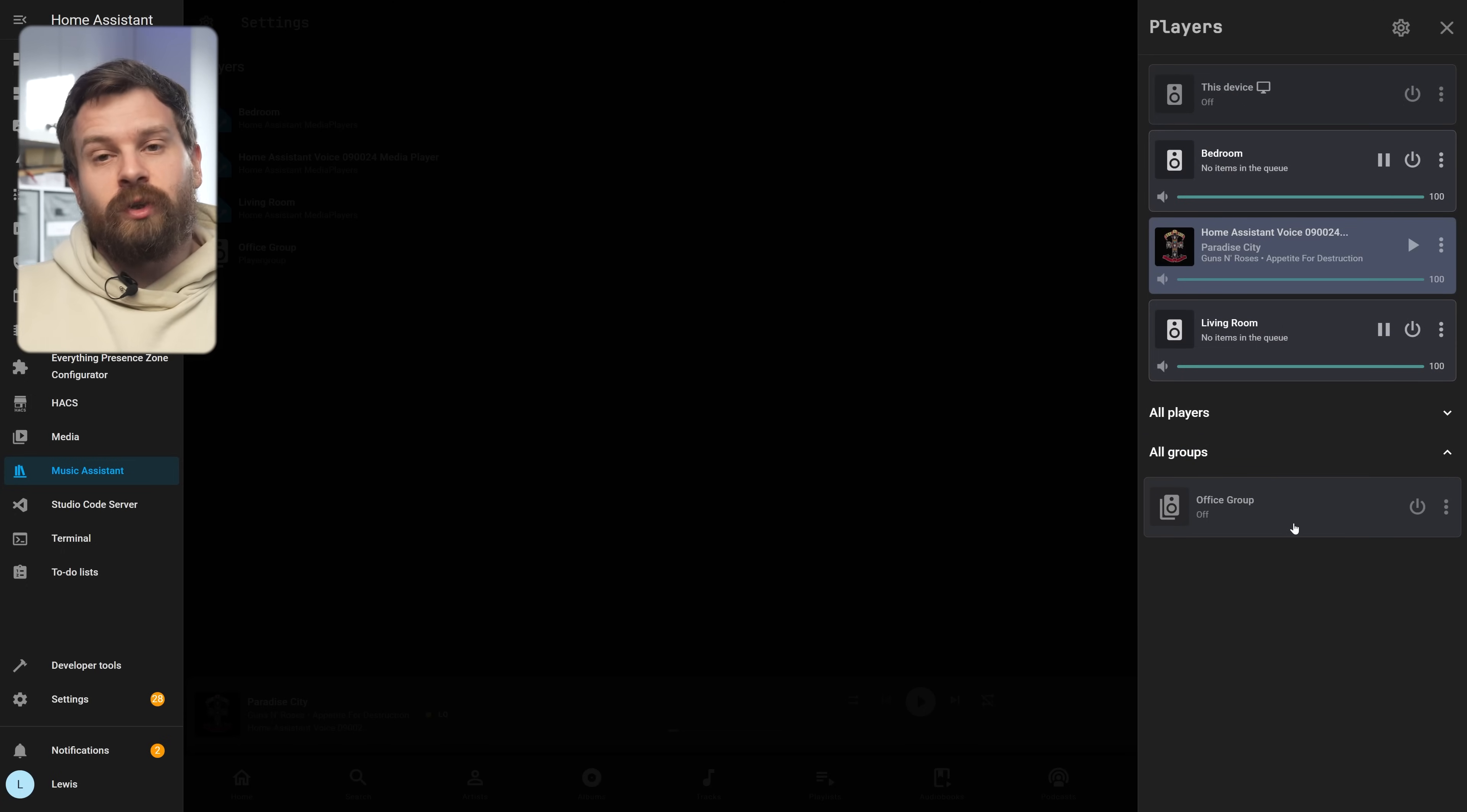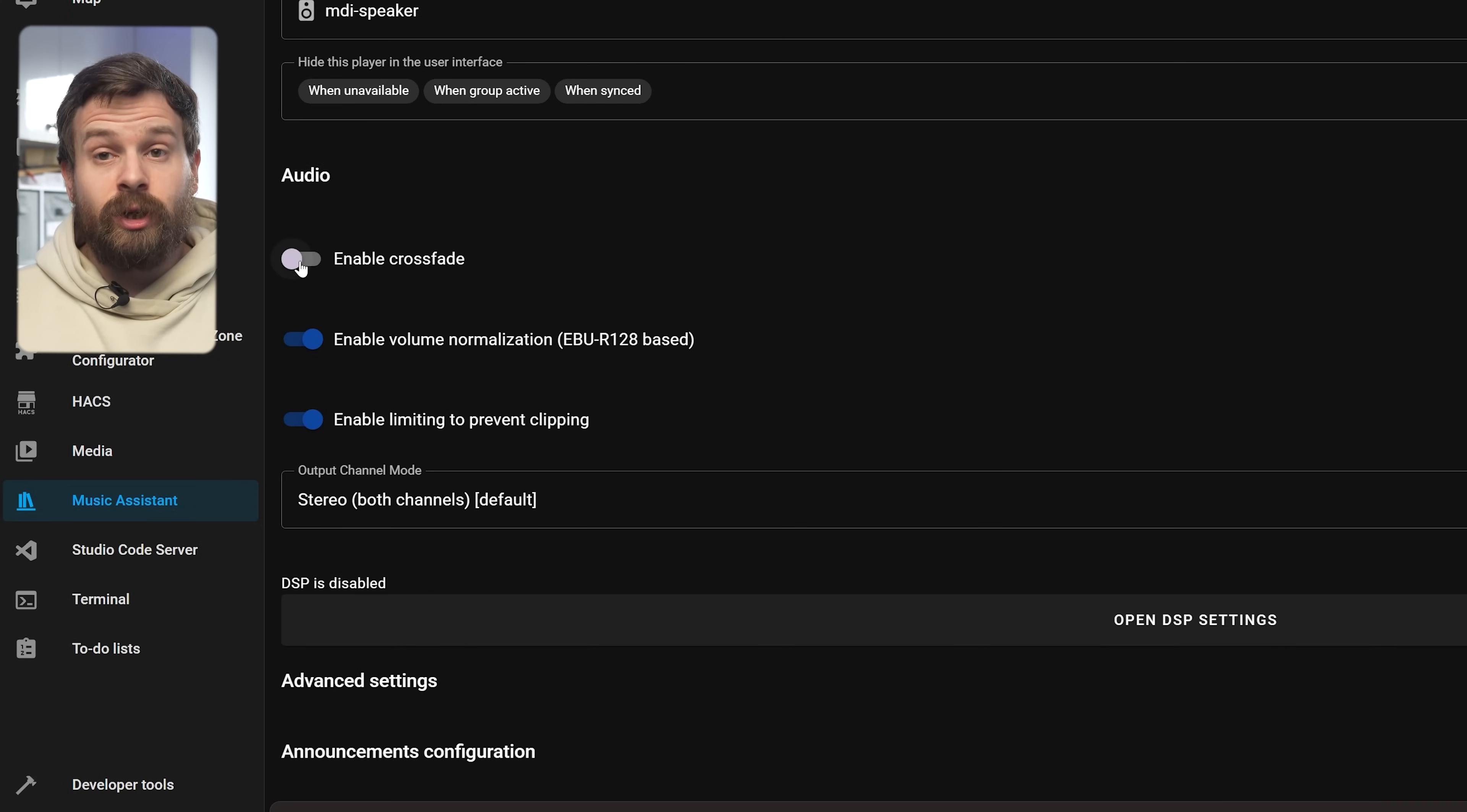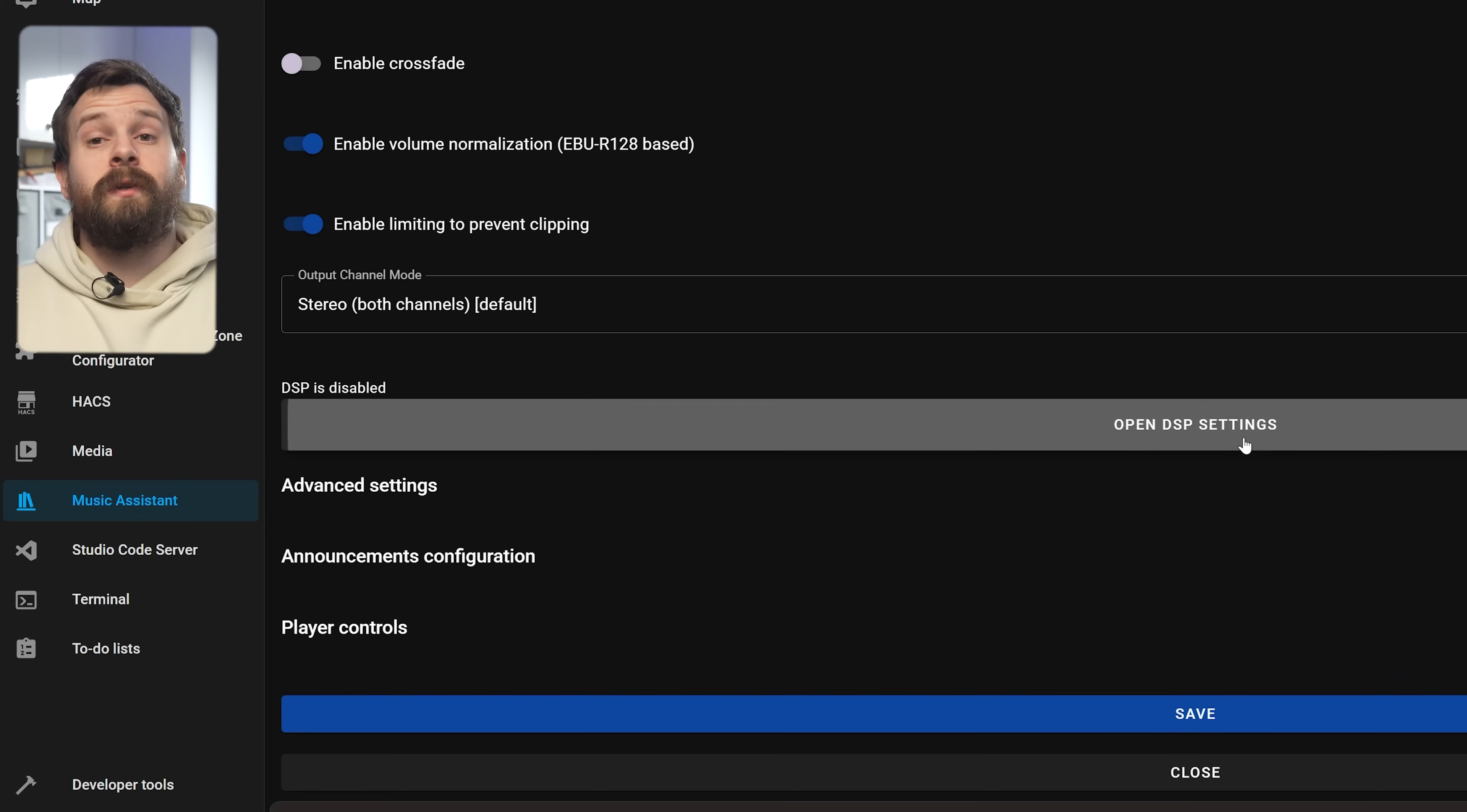The other cool feature I want to show you is the new equalizer feature with the DSP. If you once again head over into settings and then the players icon then select a player, you can change quite a lot about each player in this menu. So you can see under the audio section you can now enable crossfade and volume normalization.